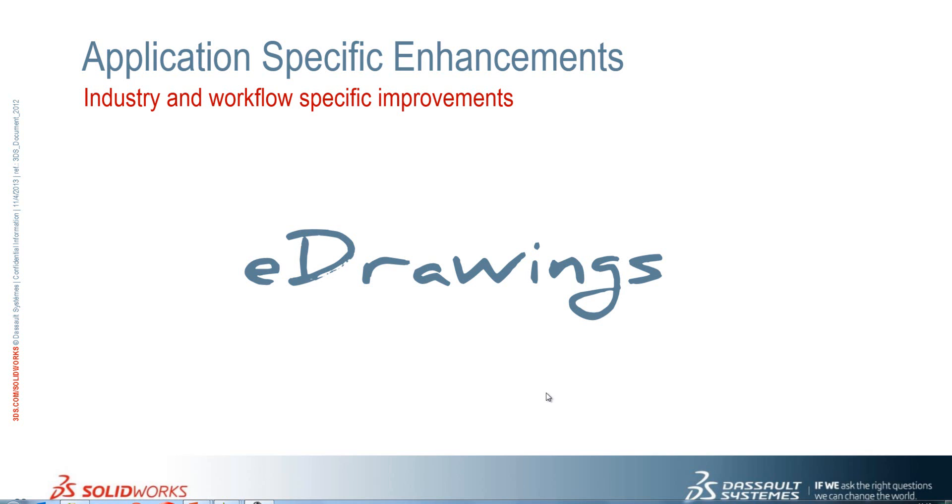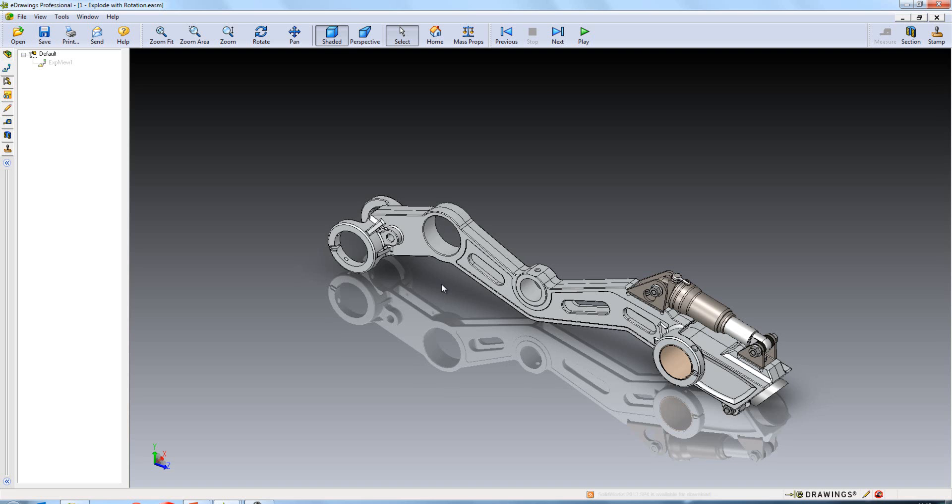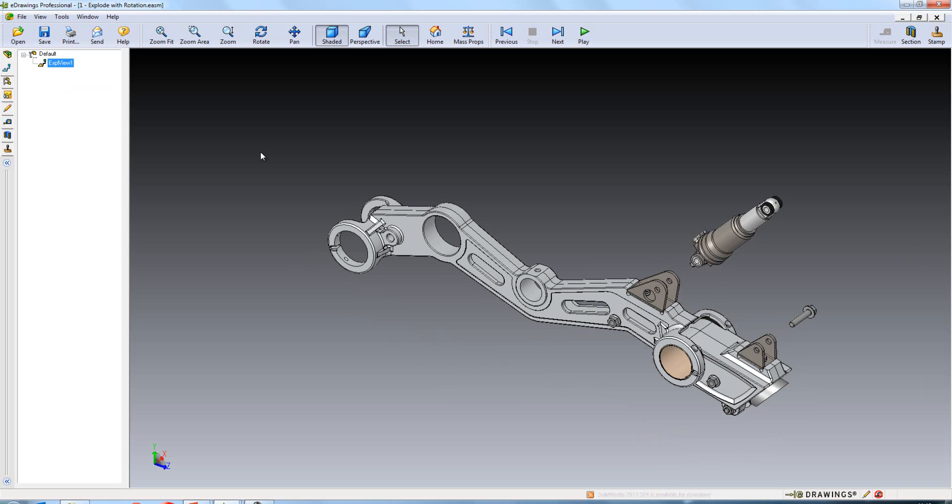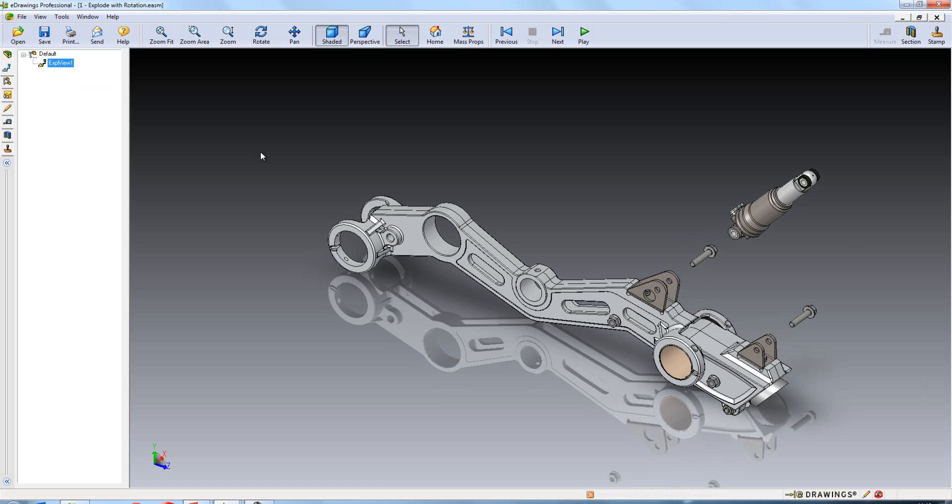We'll take a look at the improvements to eDrawings in SOLIDWORKS 2014. Earlier you would have seen Ed produce an exploded view with rotates. You'll find that these are fully supported inside eDrawings 2014. So as I explode this you'll see that the nuts rotate and also the cylinder.